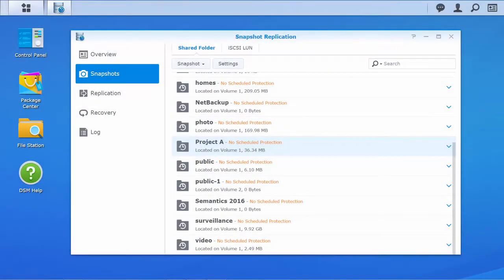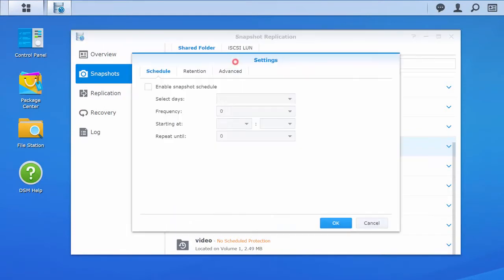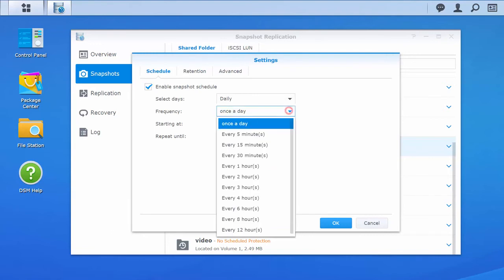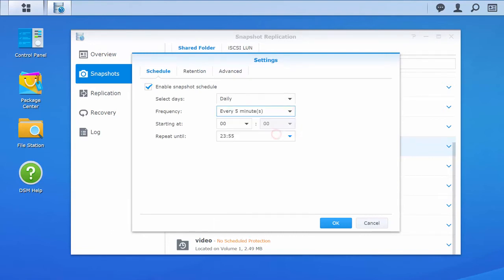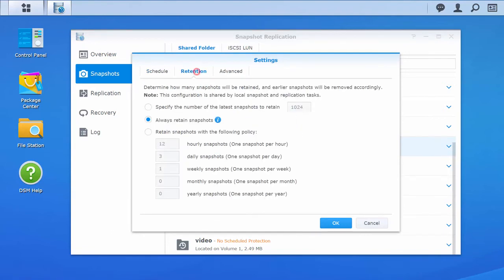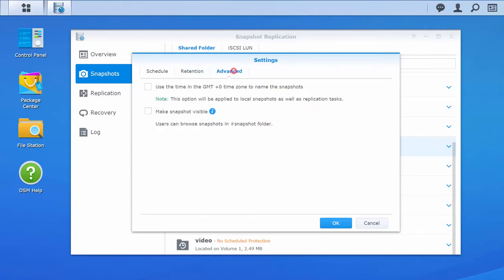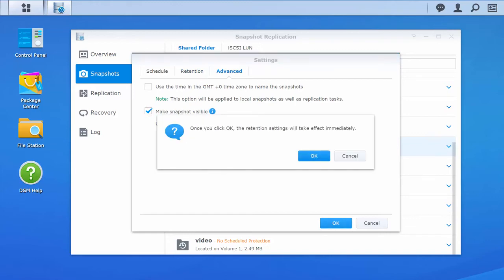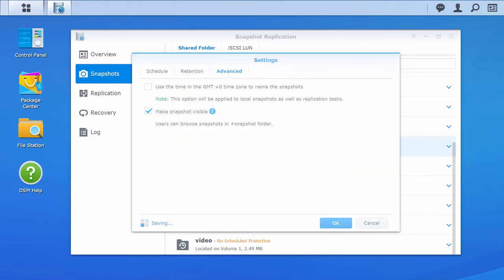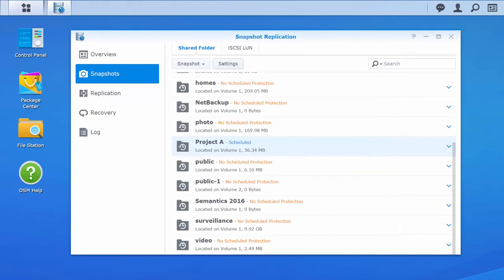Snapshot Replication allows you to customize a number of settings. You can enable a snapshot schedule and have snapshots taken automatically. You can also determine how many snapshots should be retained and set up your own retention policy. If you want to let users browse snapshots within the shared folder, go to the Advanced tab and check Make Snapshot Visible. We will see what it looks like within the shared folder later.